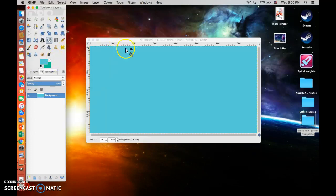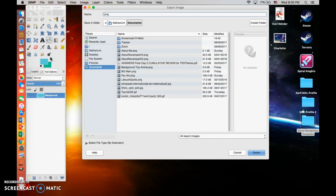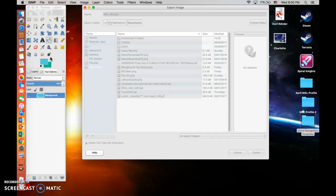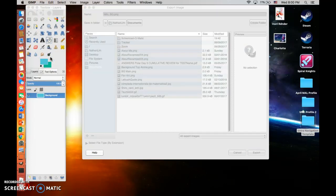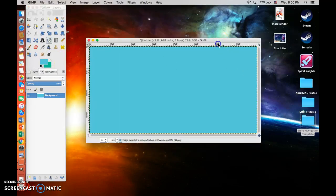First things first, you're going to want to actually export this and save it as something like 'now background' or similar. Make sure you save it as a PNG — export as PNG — and just keep it off to the side.